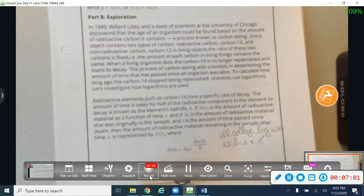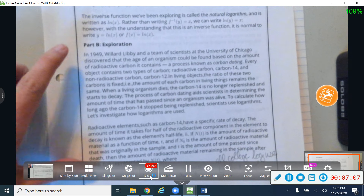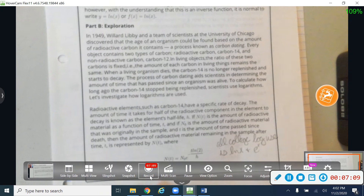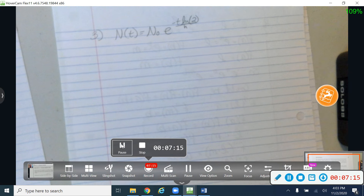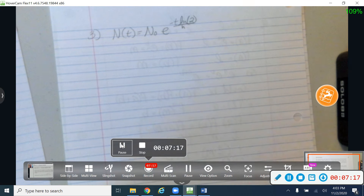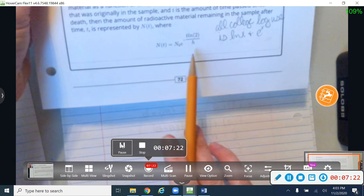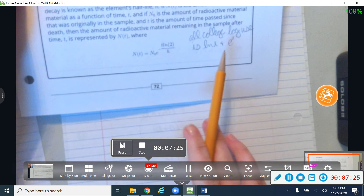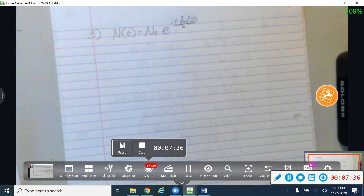Pause the video again for just a minute — that was numbers one and two. Take a few minutes to read the inverse section and Part B of this exploration, which is another historical note. Also, colleges use a lot of natural logs and e to the x, so we need to get comfortable using the natural log.